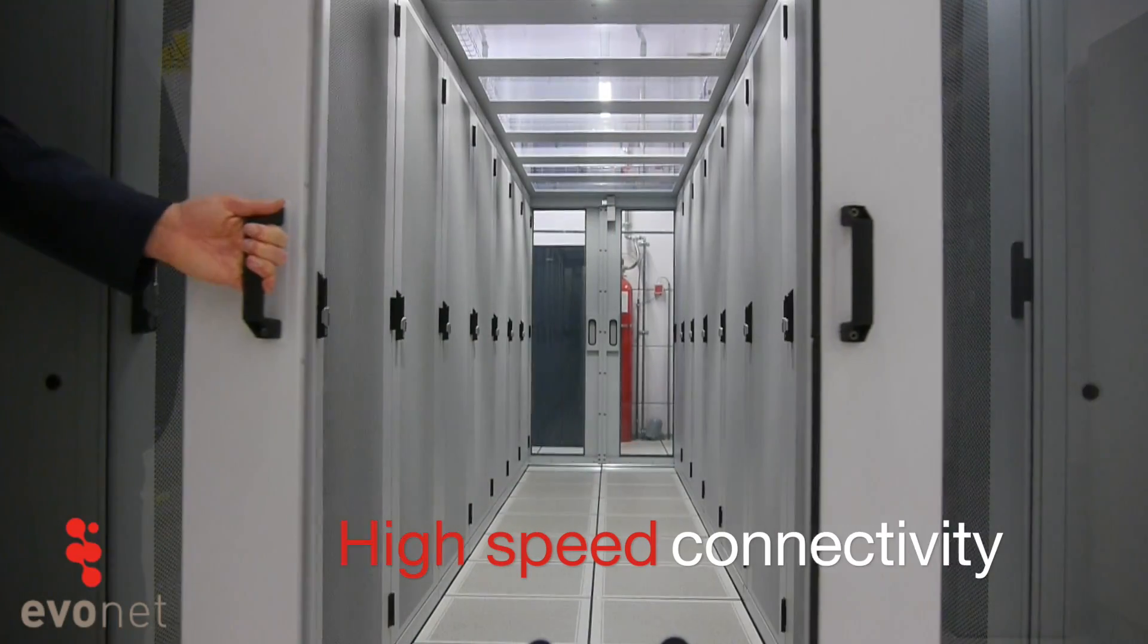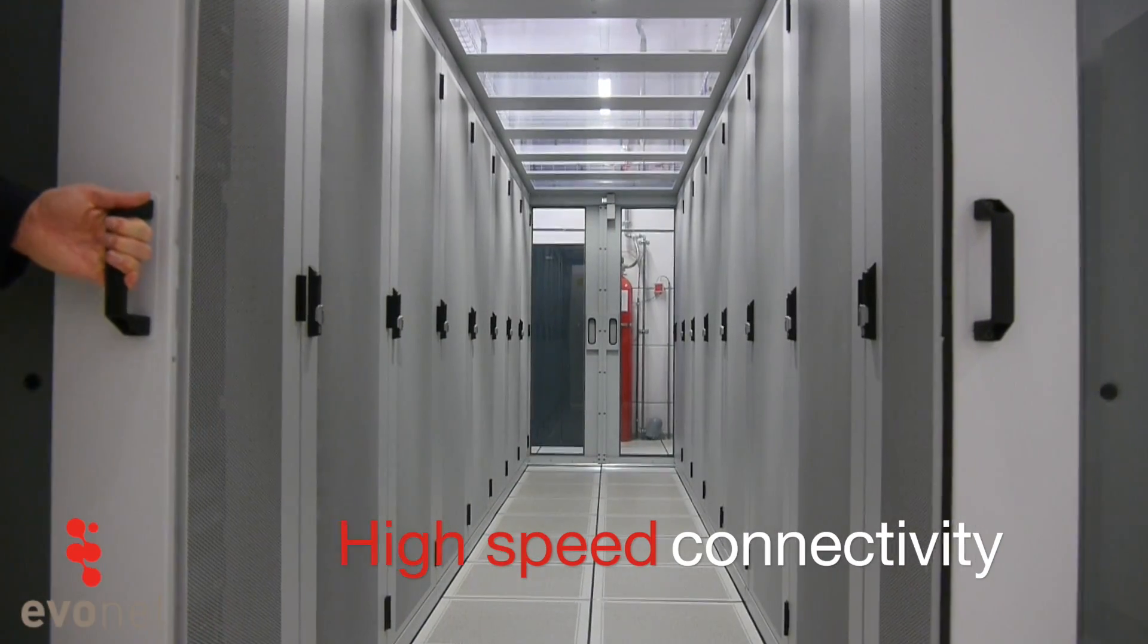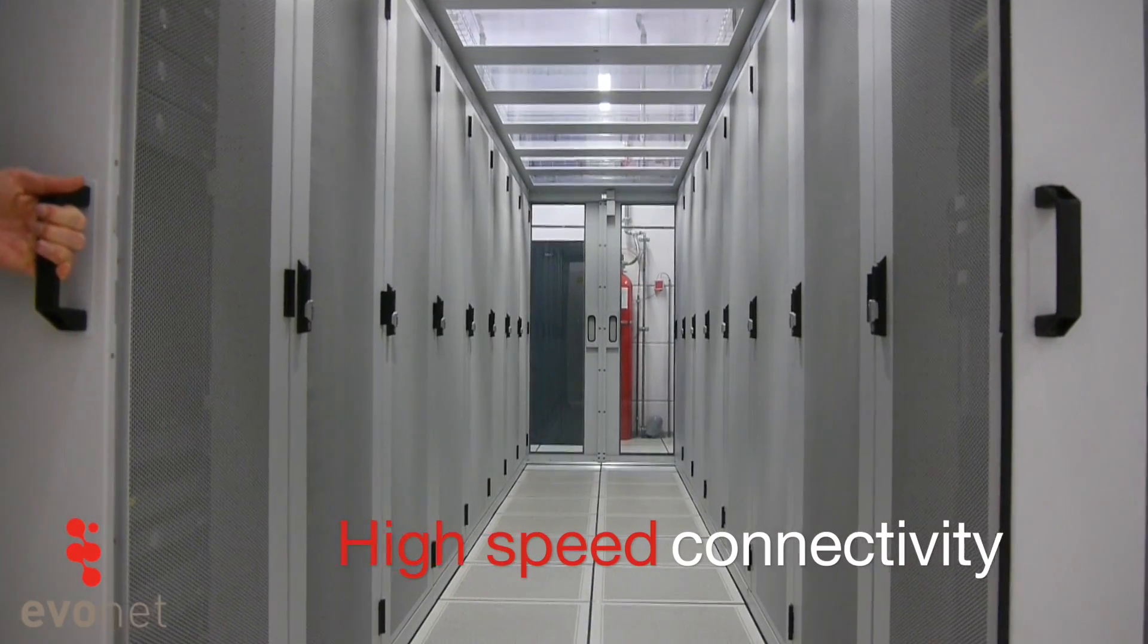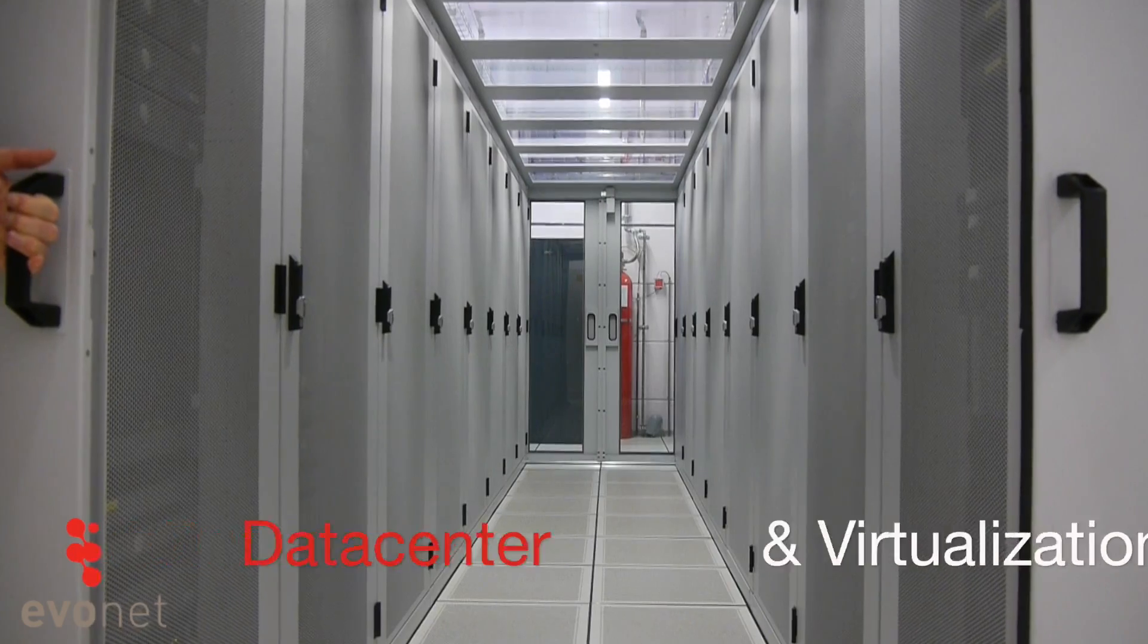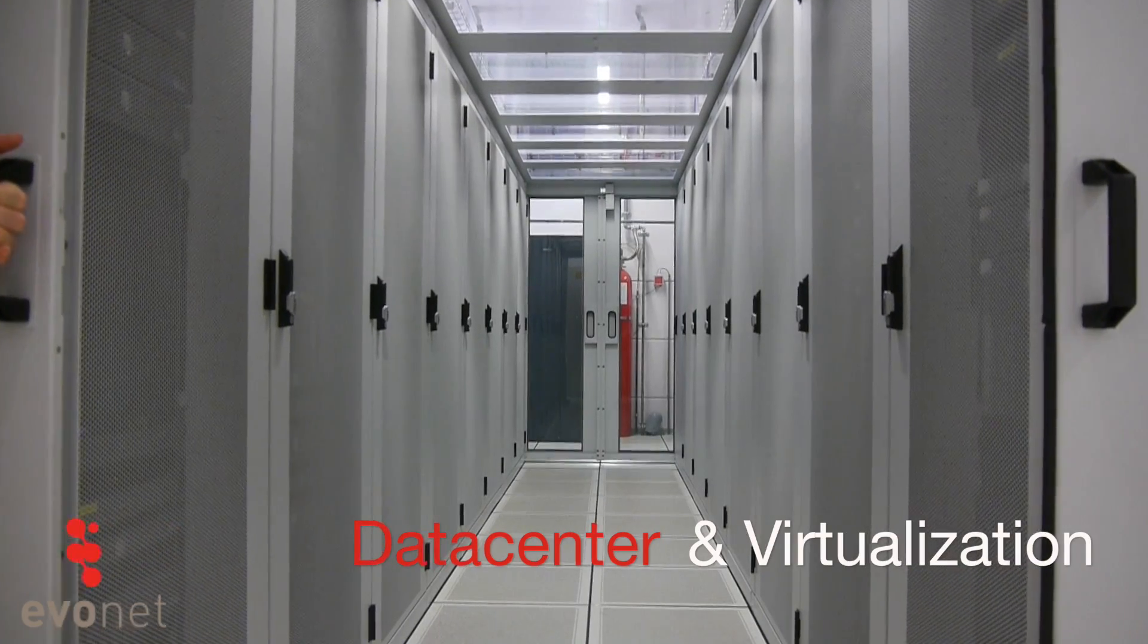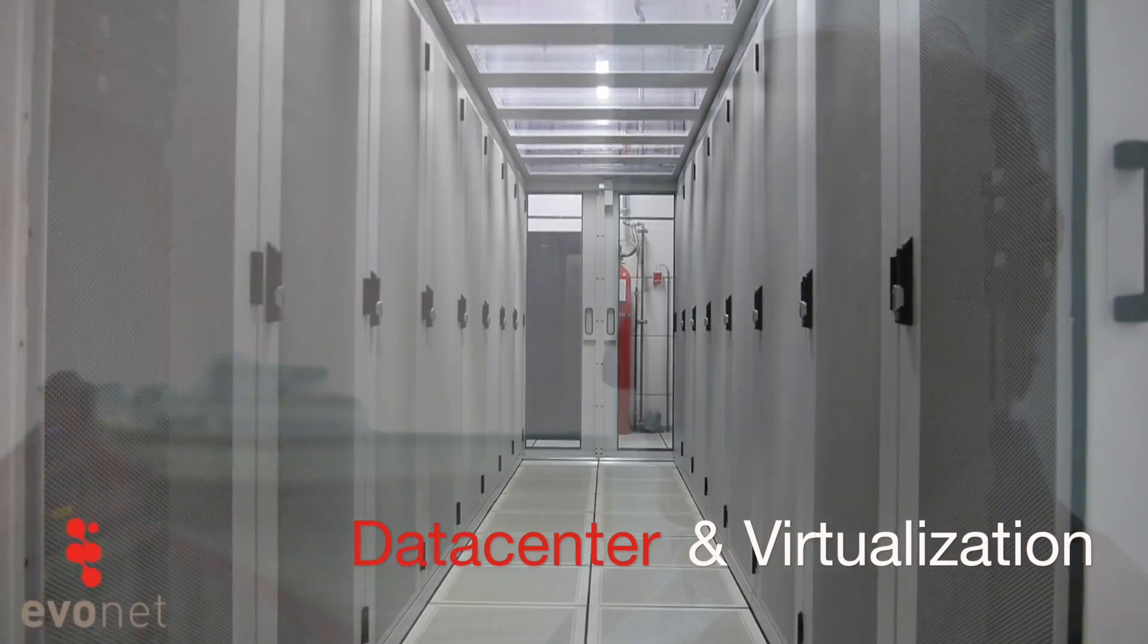That's basically what we do: building solutions for customers consisting of high-speed connectivity together with data center and virtualization solutions.